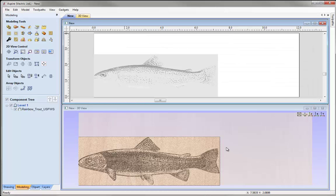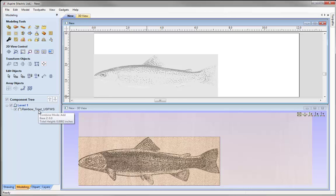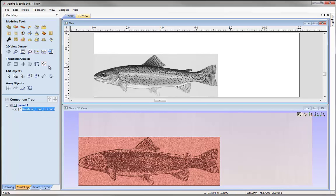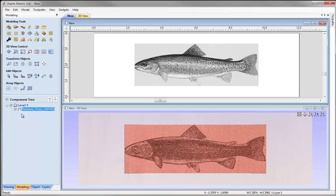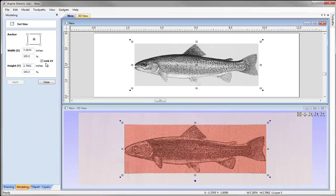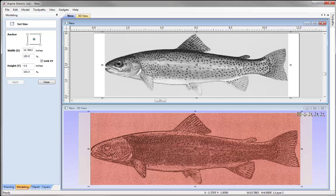We can see that we have a component in the 3D view, which is a texture based on the light and dark areas of the image. That's also been added to the component tree and we have the grayscale in the 2D view. I'm going to select that and align it to the centre of my material using align selected objects. Then I'll alter the size using set selected object size, keeping link XY checked so it scales in proportion. I'll alter the height to be 4 inches, press apply, and we can see that's scaled up in proportion.